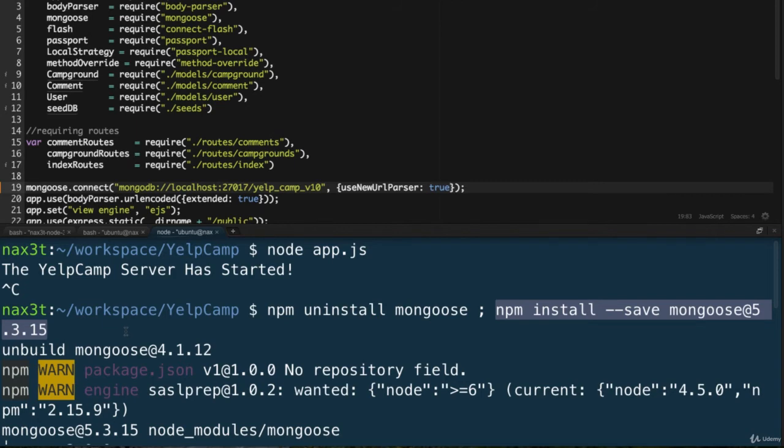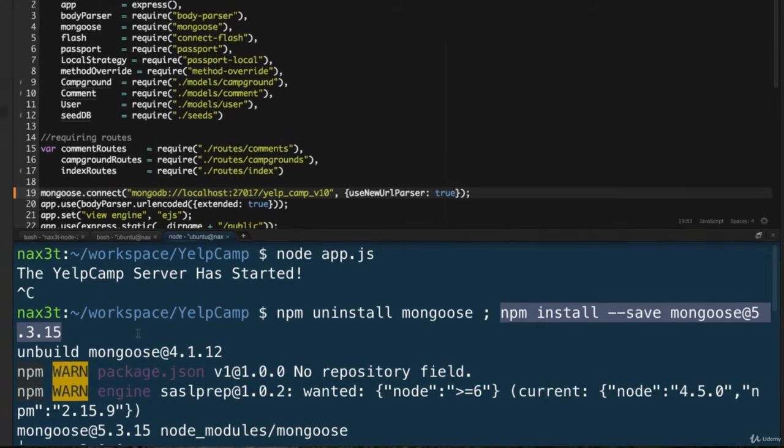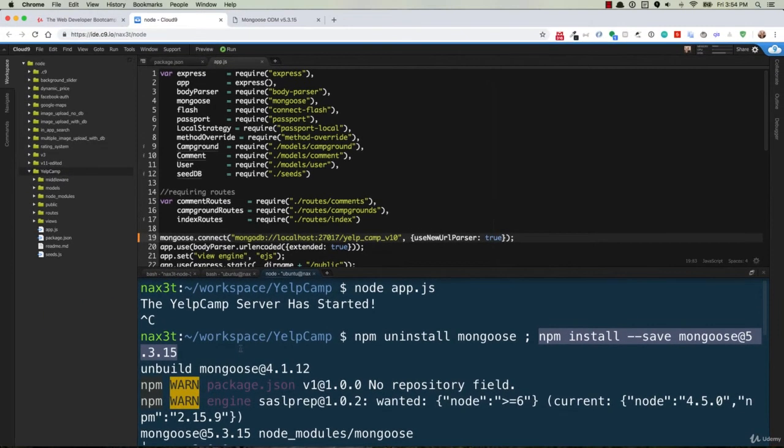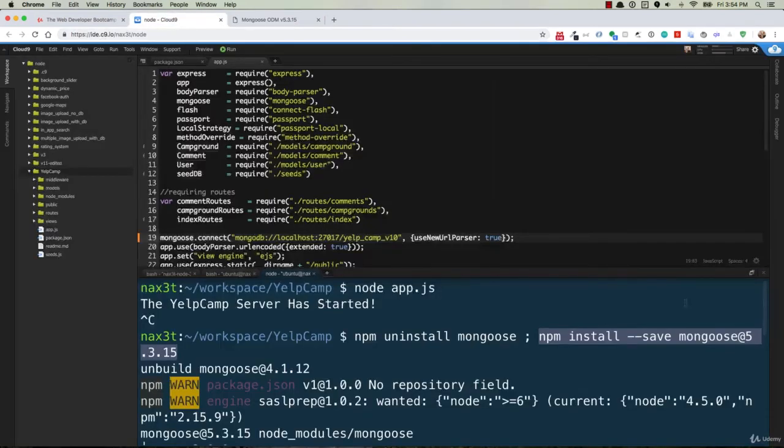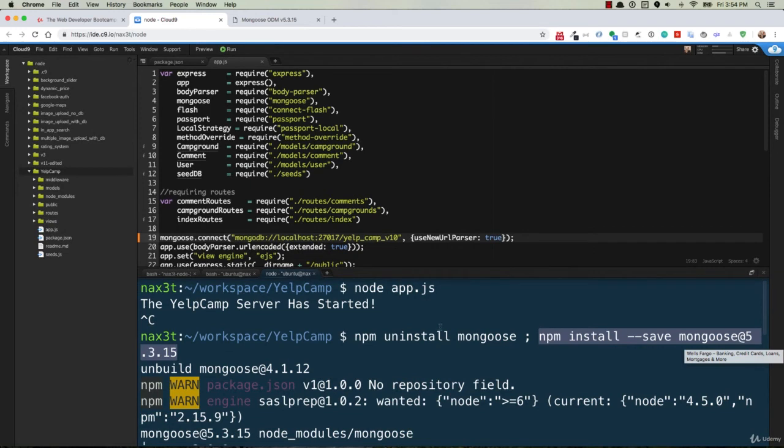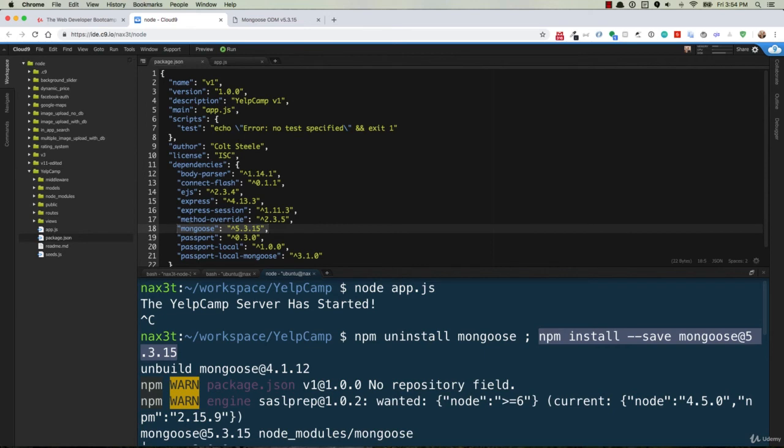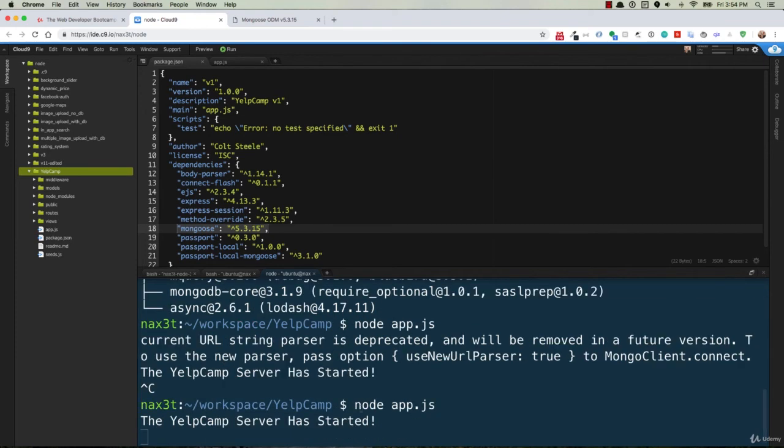At the time of this video, that's the current version, but you may want to go over to mongoosejs.com and find out what the current version is there. Then you can use that version after the at sign to make sure that you're using the latest version of mongoose. So once that's done running, you can double check the mongoose version inside of your package.json file for that project. And then you can start your application with the node app.js command.